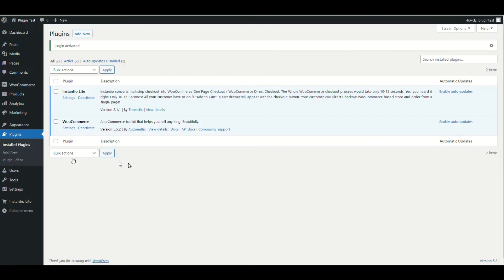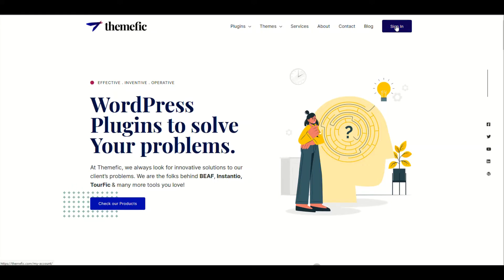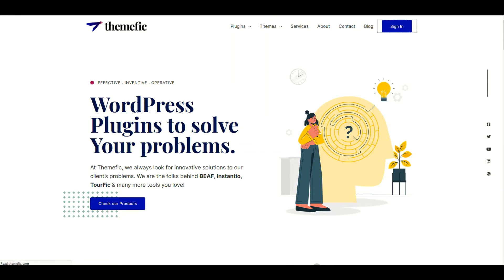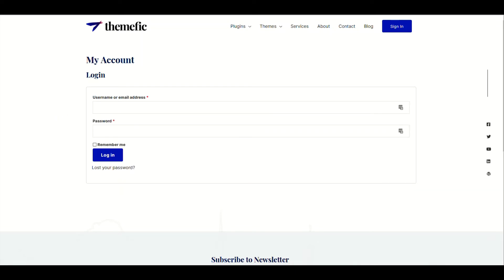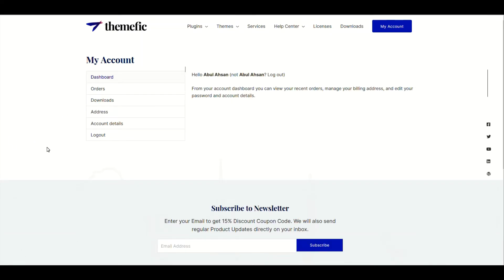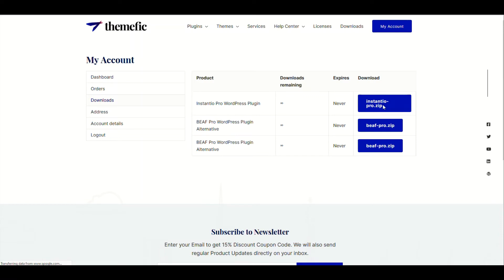Now let's go and install the pro version. In order to install the pro version, you need to go to our website and click 'Sign In', then fill in the login details. Once you are logged in, go to 'Downloads' and download the plugin.